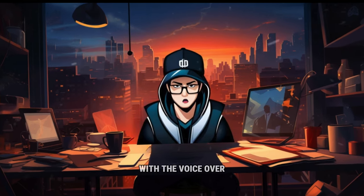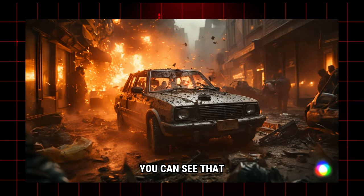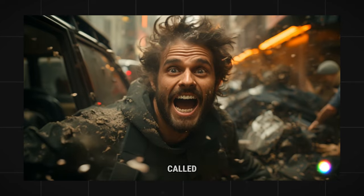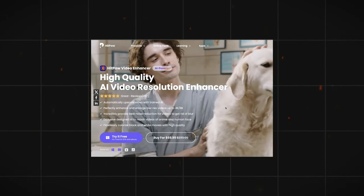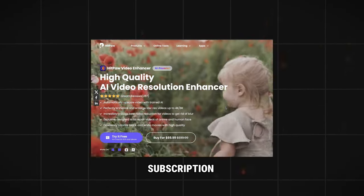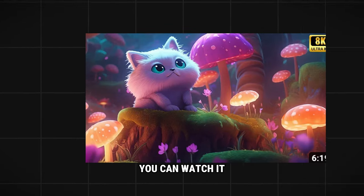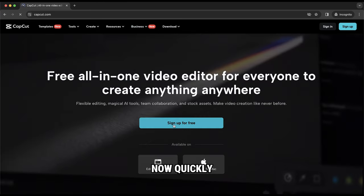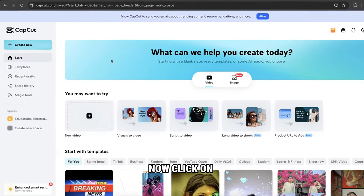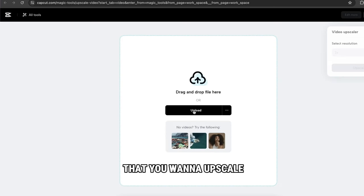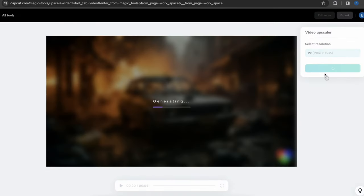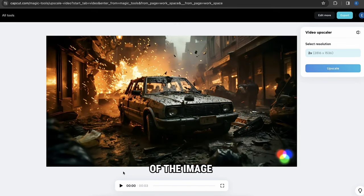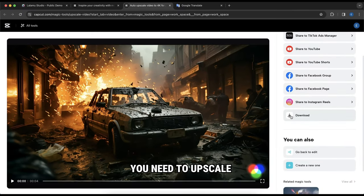Now our video clips are all set with the voiceover. When you look at your AI-generated videos, you can see that they have a few glitches. Also, the resolution of the video is not good. So to improve the quality of these videos, we're gonna use a free AI tool called CapCut Video Enhancer. If you have a budget, I recommend using HitPow Video Enhancer — this is a paid tool and you can buy a 1-year subscription to enhance unlimited videos. To access CapCut Video Enhancer, click the link below this video and it will take you to CapCut.com. Now quickly sign in. Now click on magic tool and select video upscaler. Upload the video that you want to upscale, then click on upscale and it will start generating. As you can see, the quality of the image is mind-blowing — it's like a real movie scene. In the same way, you need to upscale all the videos.